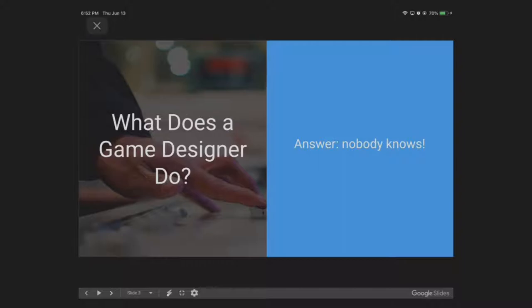If you're thinking to yourself, what do I need to study or what do I really need to get into to get into game design? The answer is, well, if it makes you feel better, we really don't know too much.